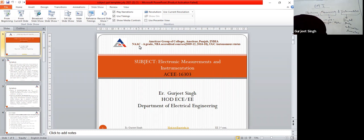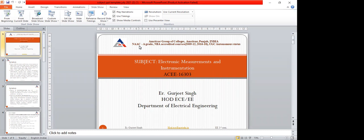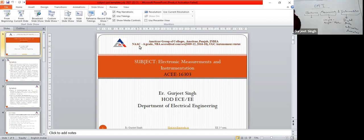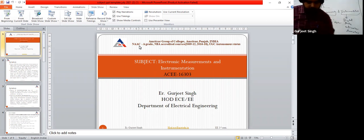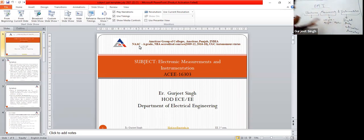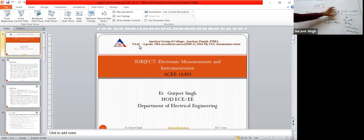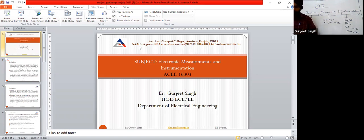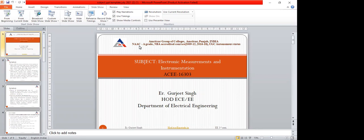It is audible now. Should I repeat the meaning of Electronics Measurement and Instrumentation, or is it clear? It is clear, sir.